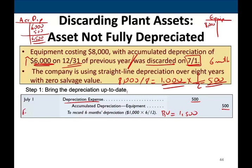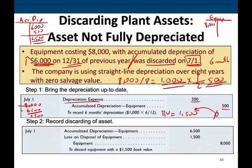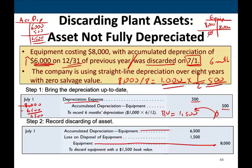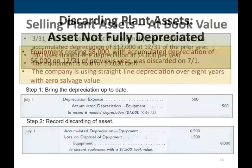The updated book value is $8,000 minus $6,500, which equals $1,500. We got rid of the asset and did not receive any cash — cash equals zero. I received nothing and gave up an asset worth $1,500, so I have a loss of $1,500. The journal entry: credit equipment $8,000 to remove it, debit accumulated depreciation $6,500 to remove that, and debit loss on disposal $1,500. No cash received — just a loss.